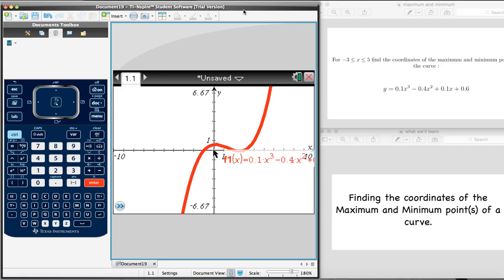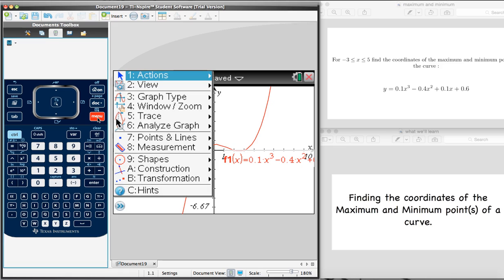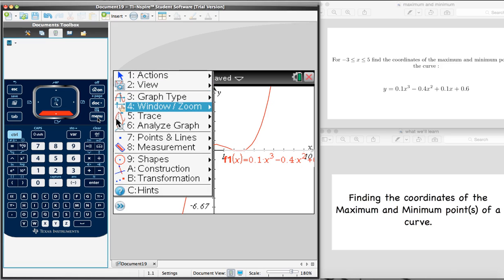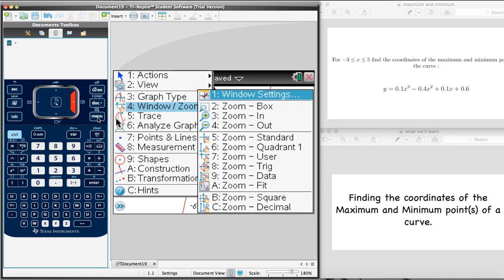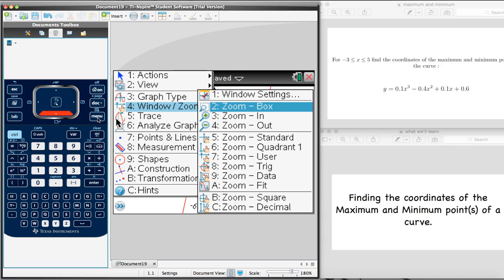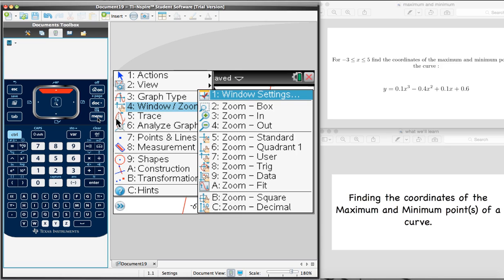Since we're asked this in an exam and we're told that x is between negative 3 and 5, it's a good idea to make sure that we plot the graph between those two values of x. So to do that, we're going to change our window. We press Menu and go to the fourth option, which is Window/Zoom. We select that, then select the first option, which is Window Settings.